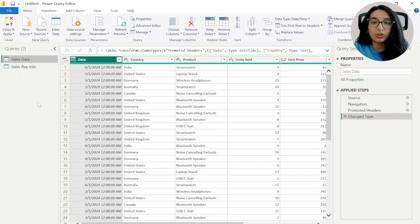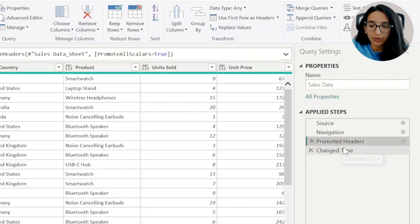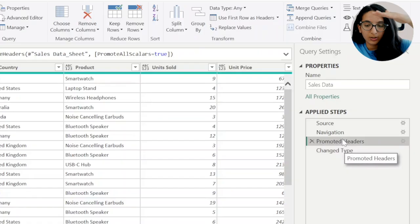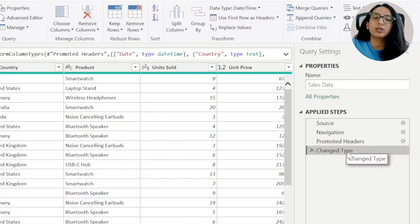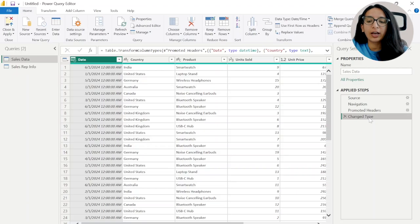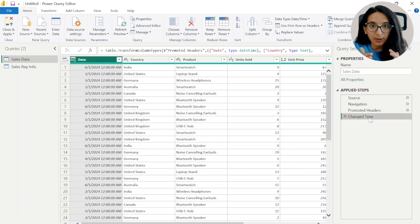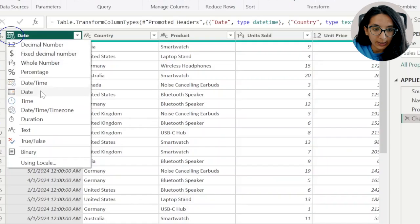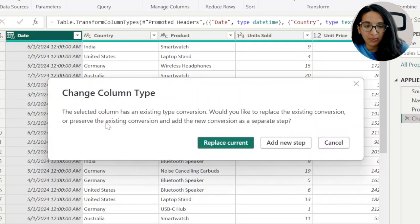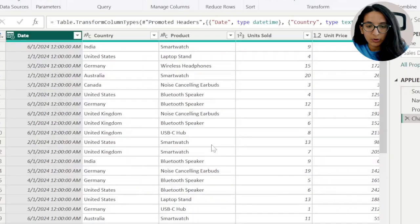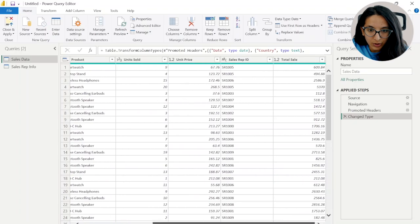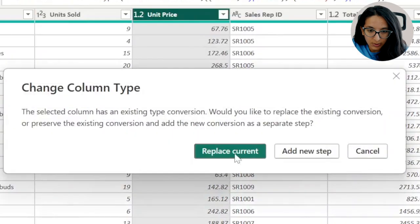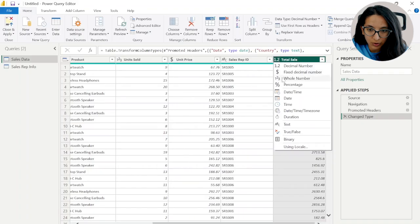The next step is to look at our data types. Promoting the headers just means it brings the headers up to the header section. It changed the type automatically, but this doesn't always happen, and even if it does you don't want to rely on Power BI making data type changes — you want to go into your dataset and make sure the data type is exactly what you expect. For example, I'll change the date from Date/Time to Date because I only want the date, not the 12 AM. I'll also change total sales and another column to a fixed decimal number for currency.